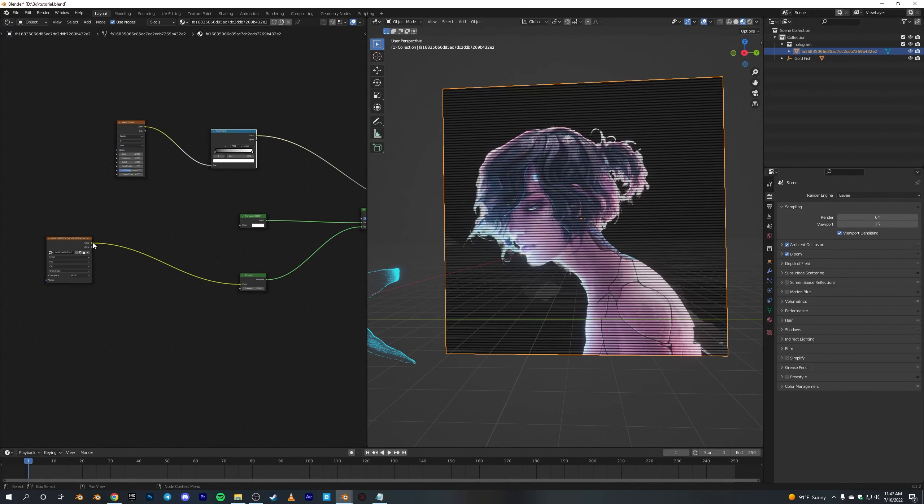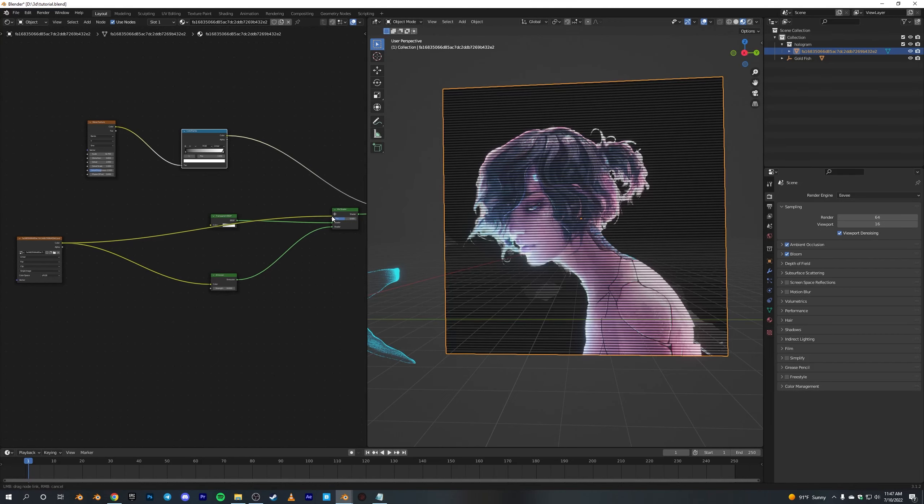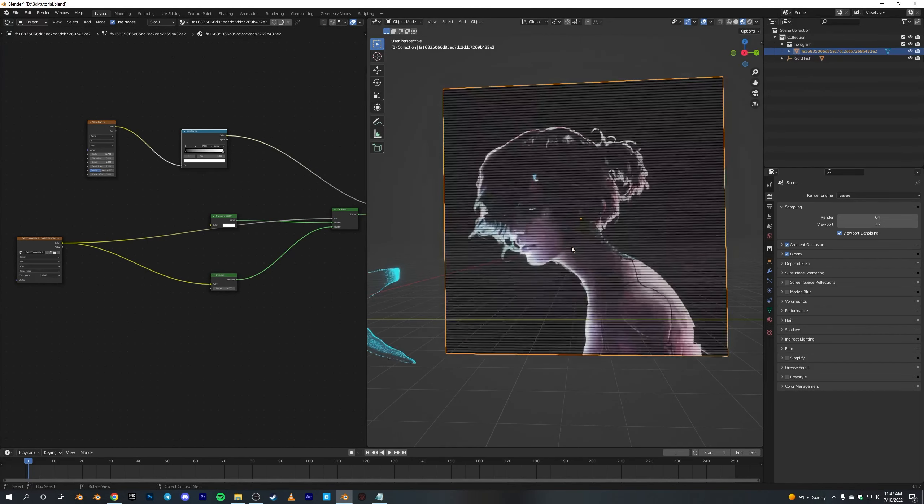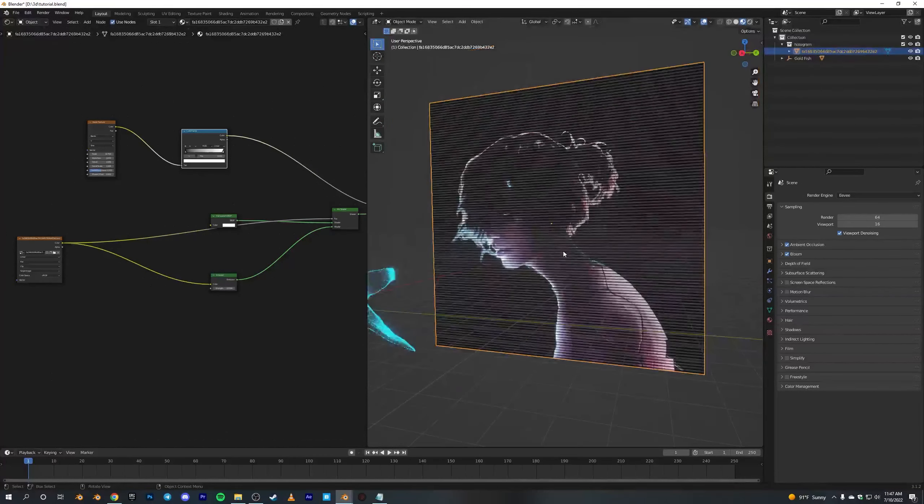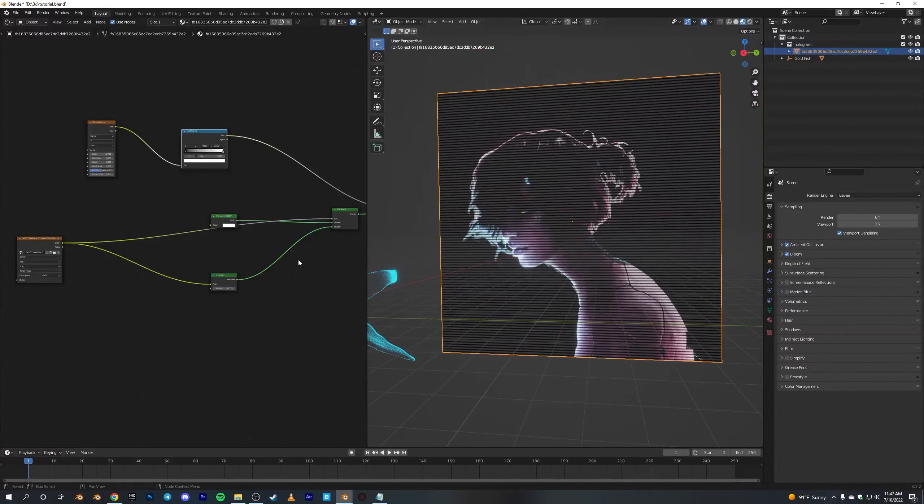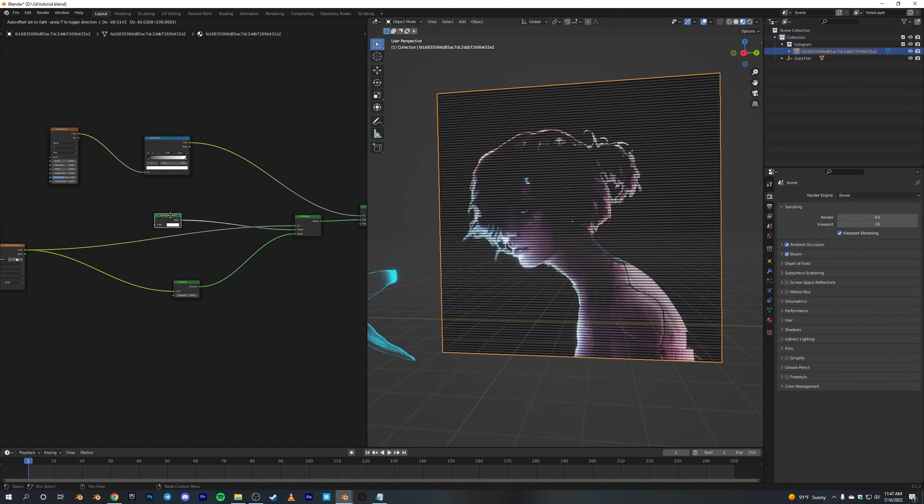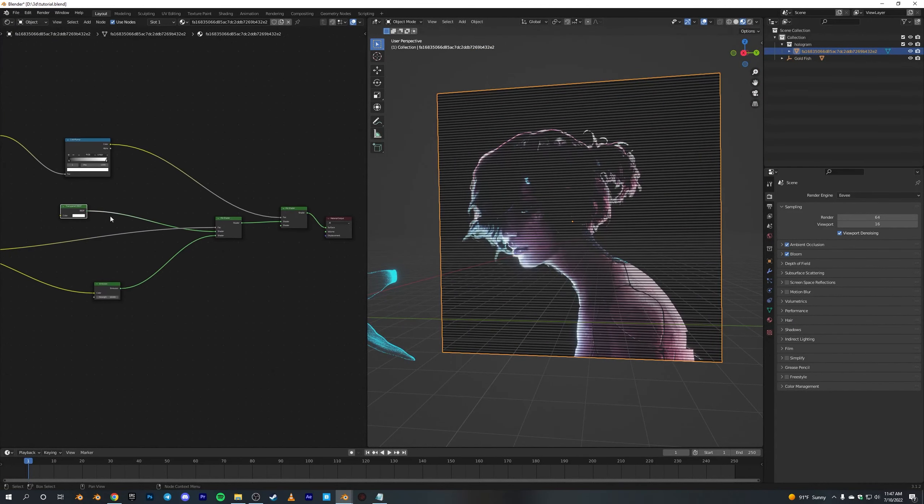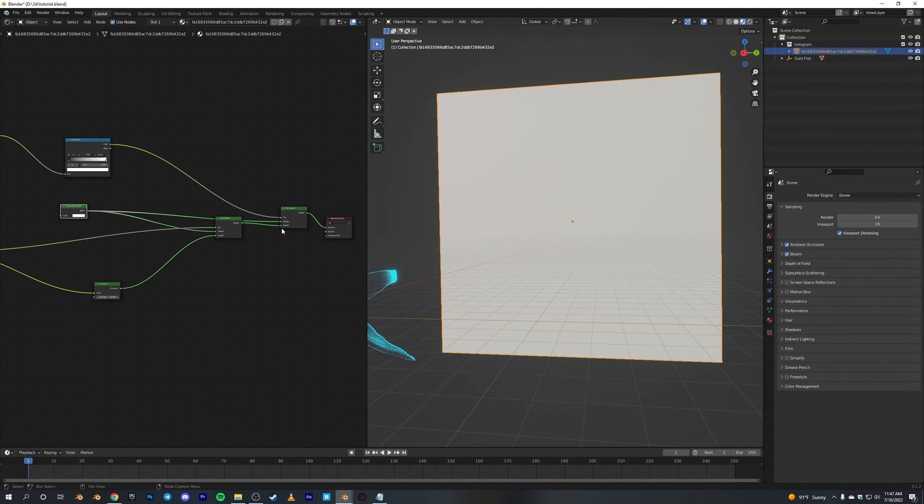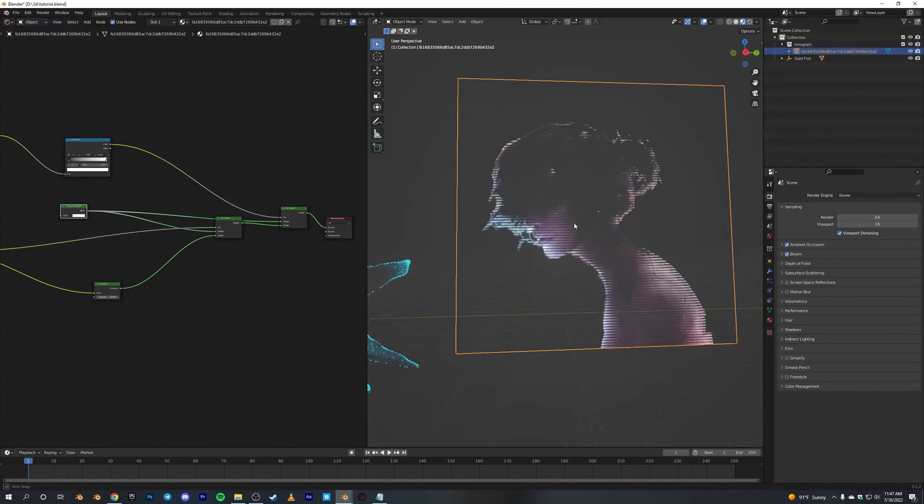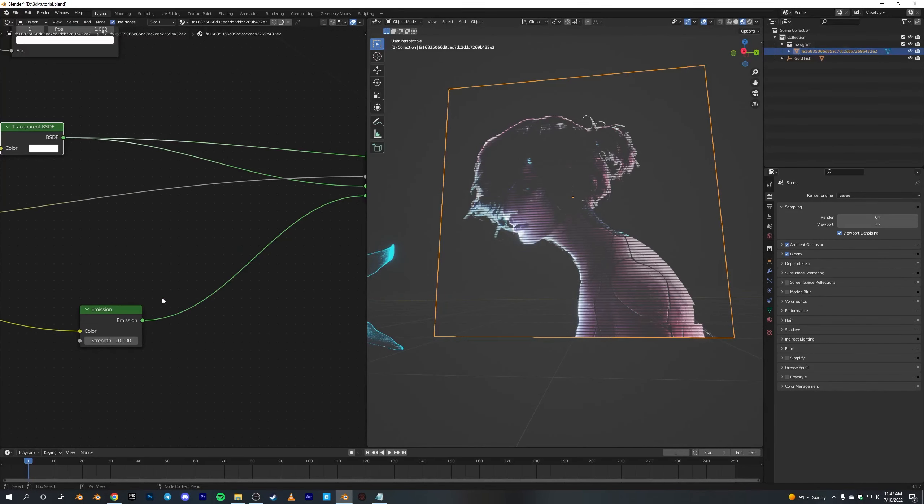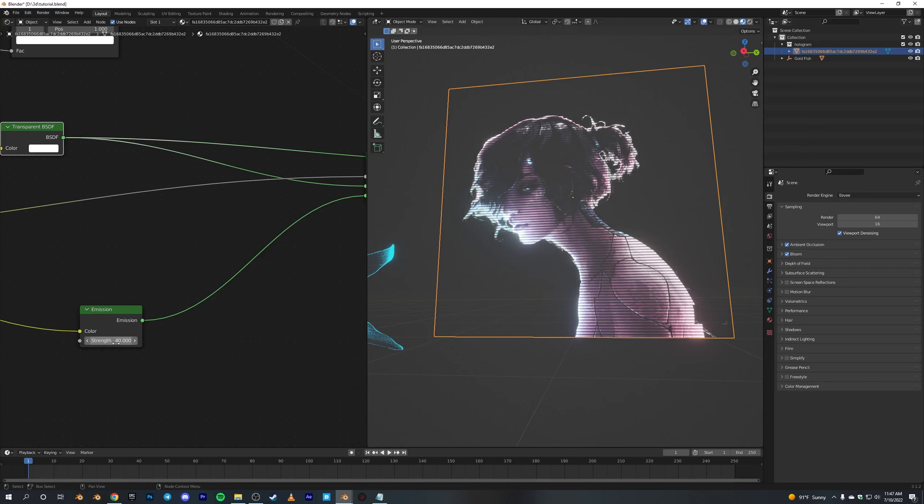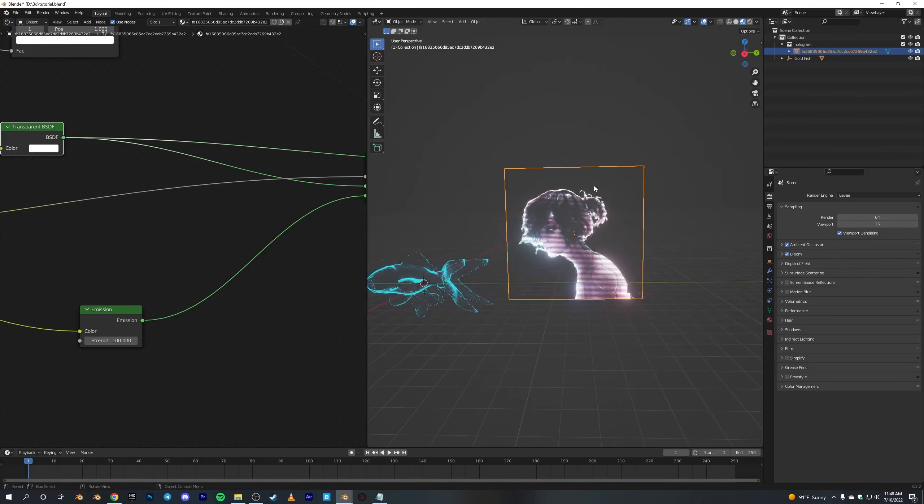Let's connect this color into the factor of the first Mix Shader, so we get a little bit of darkness. And this Transparent BSDF into the next Mix Shader, so we get like this. I think we should probably crank up the strength to something around 40, or 100. Yeah, that works.